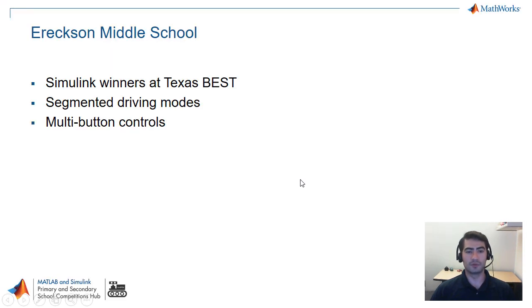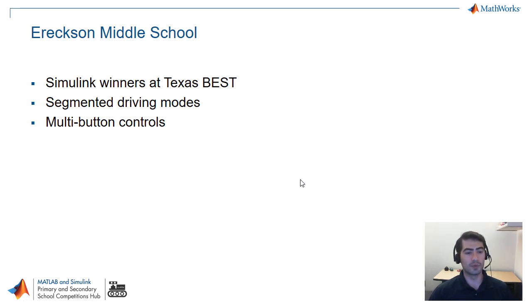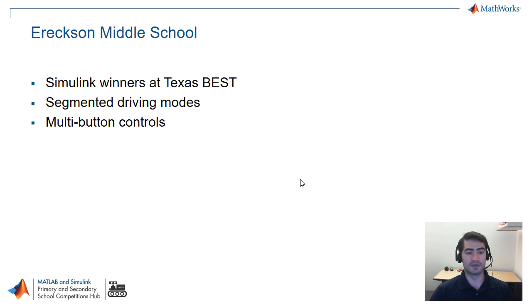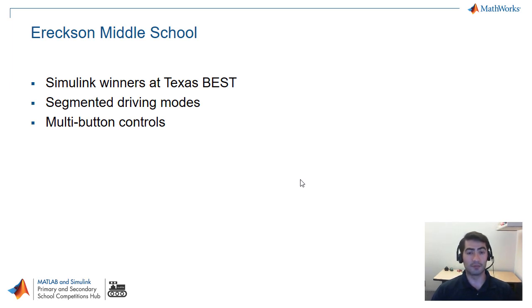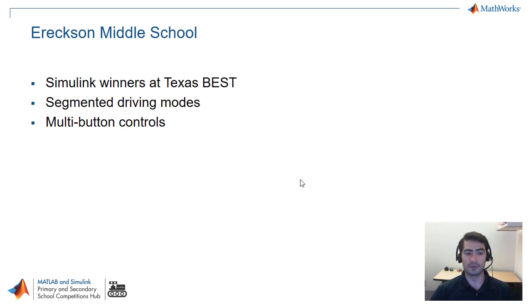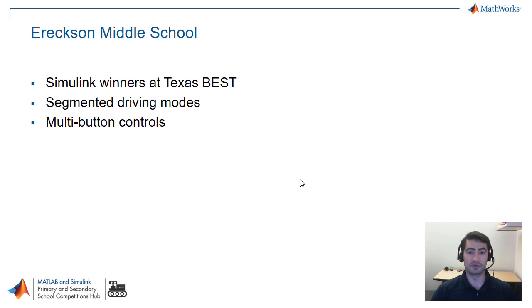The next school that we're gonna be looking at today is the Simulink Design Award winner for Texas Best Regional and that's Ericsson Middle School. They did a couple of interesting workflows, one of them was using what's called segmented driving modes and the other one was using multi-button control, so we're gonna dive right into their Simulink model.